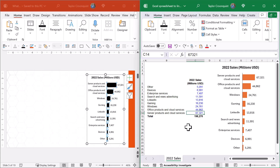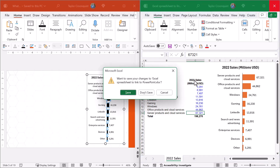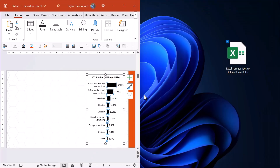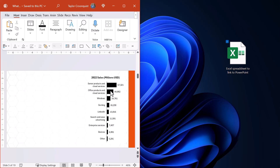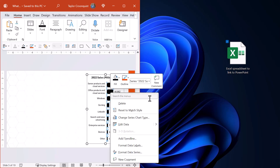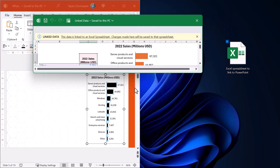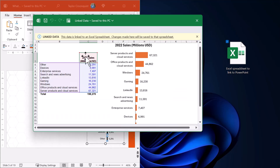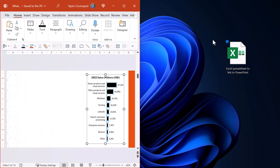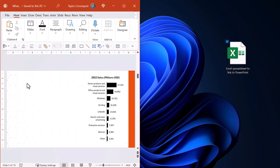I'll hit Control+Z to undo. If you close out of Excel and you're in PowerPoint, how do you know you have a linked chart? If you right-click your chart in PowerPoint and select 'Edit Data,' Excel opens and tells you right at the top that this is a linked Excel spreadsheet — meaning any changes are saved to the Excel spreadsheet, which exists as its own external document. None of that data exists inside Microsoft PowerPoint.